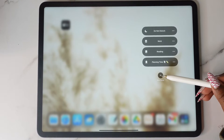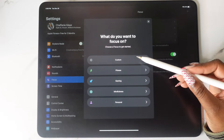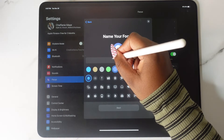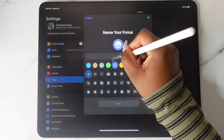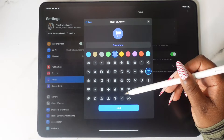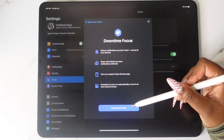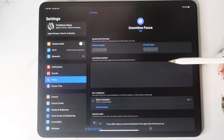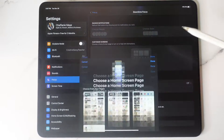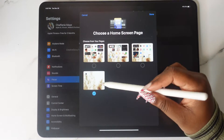Pull down and go into Focus, and we're going to add a focus. Tap on Custom, and here you're going to name your focus. Then you can choose the color you want and the icon you want to use as well. Under Customized Screens, choose the home screen that you want to use for this focus.